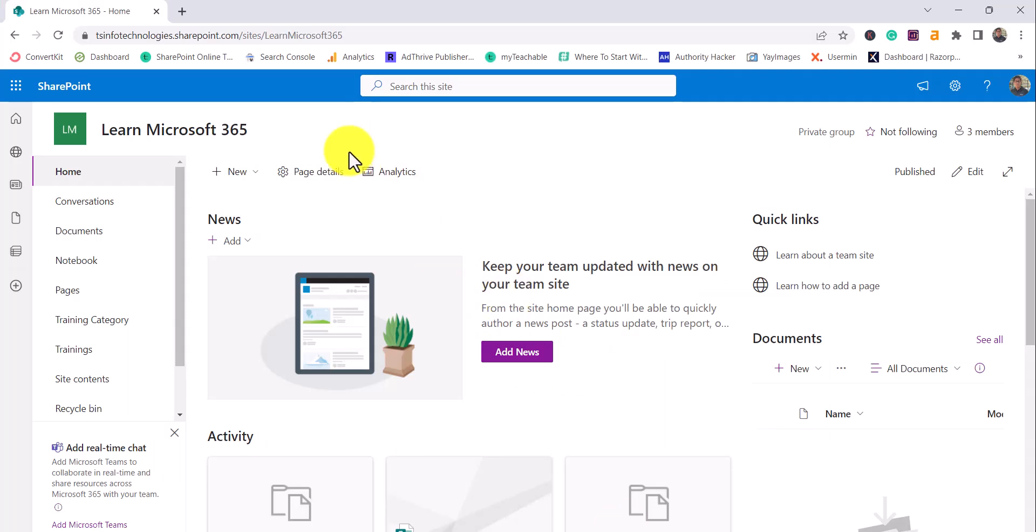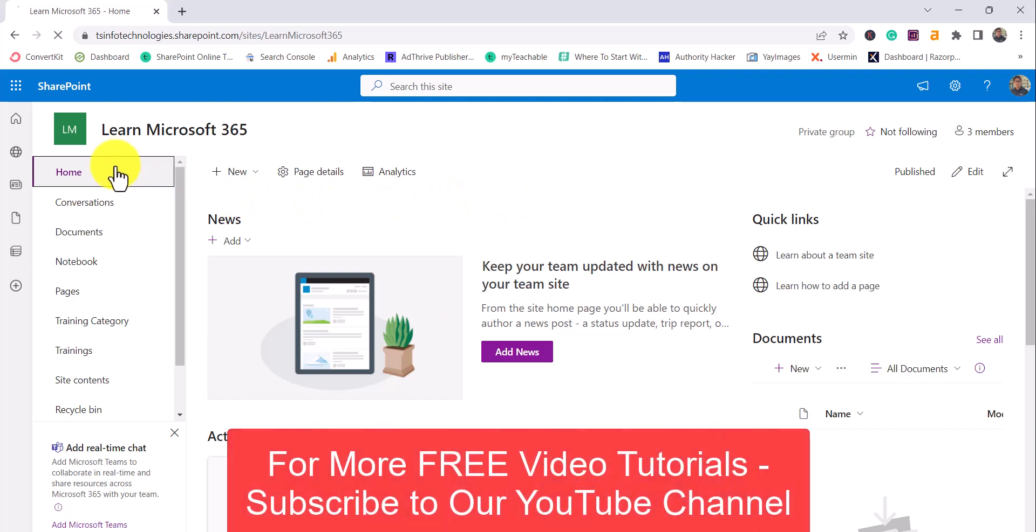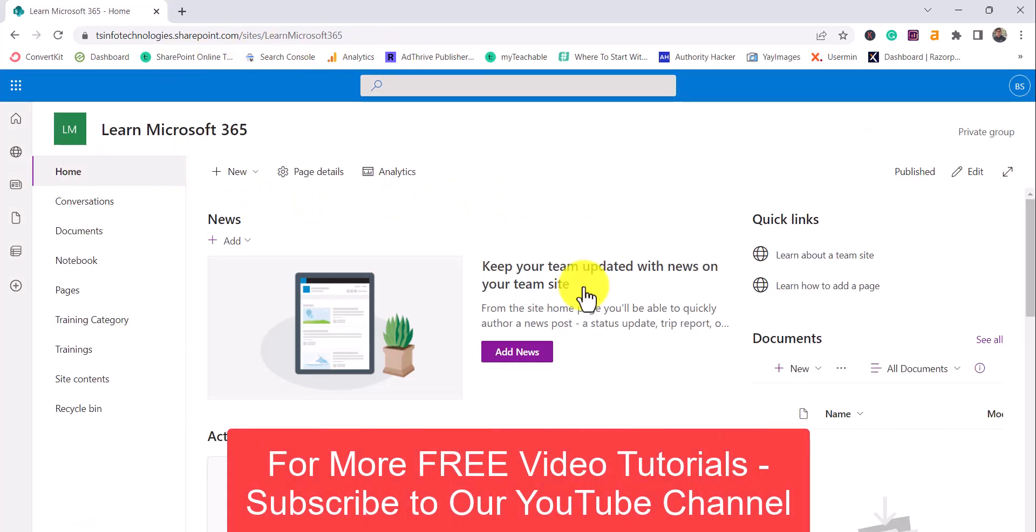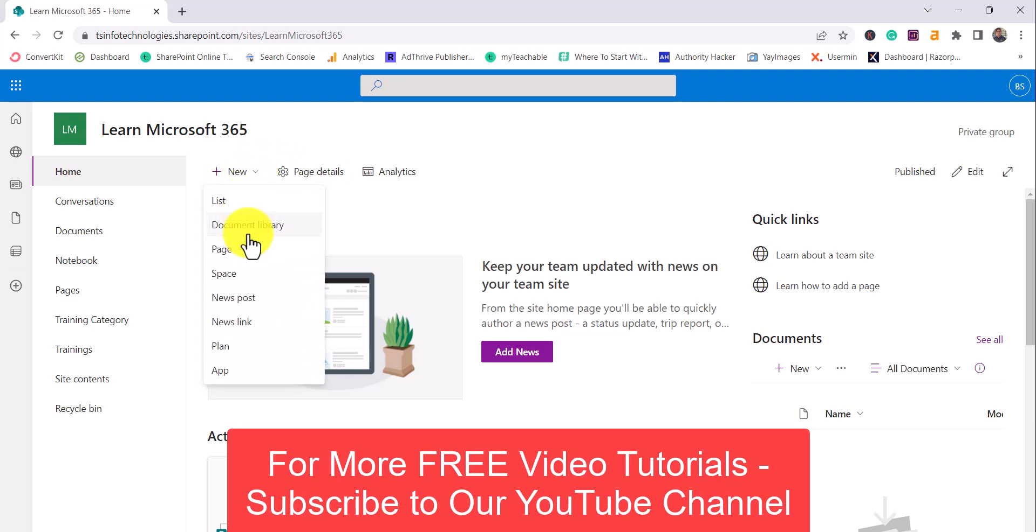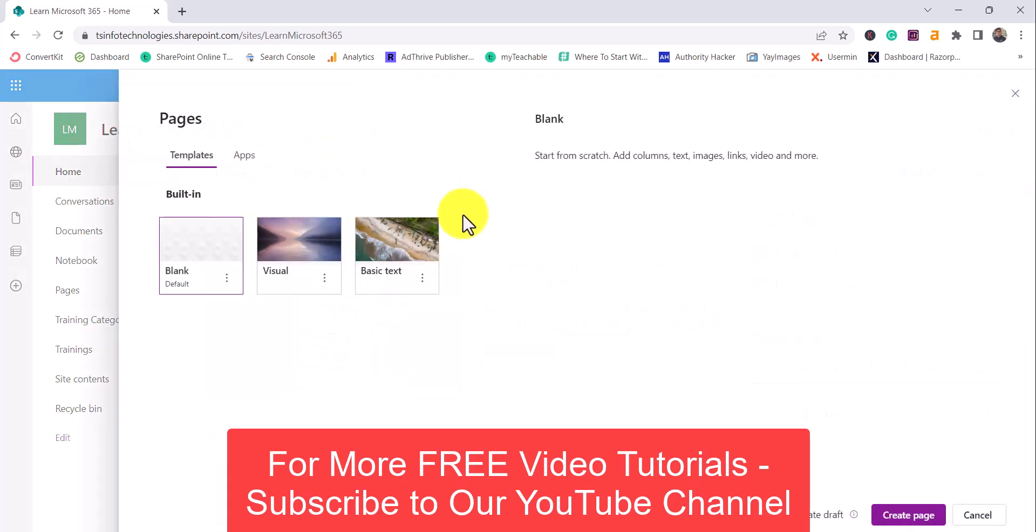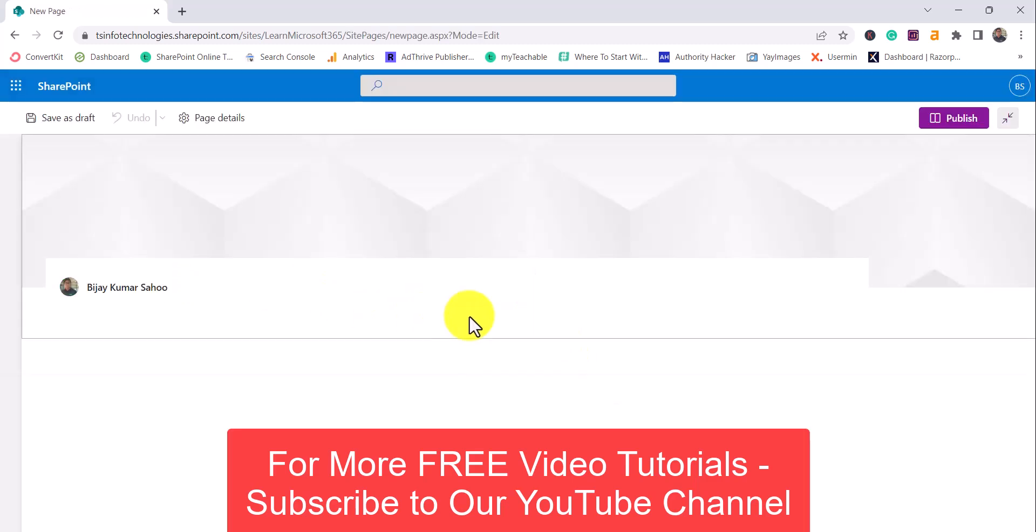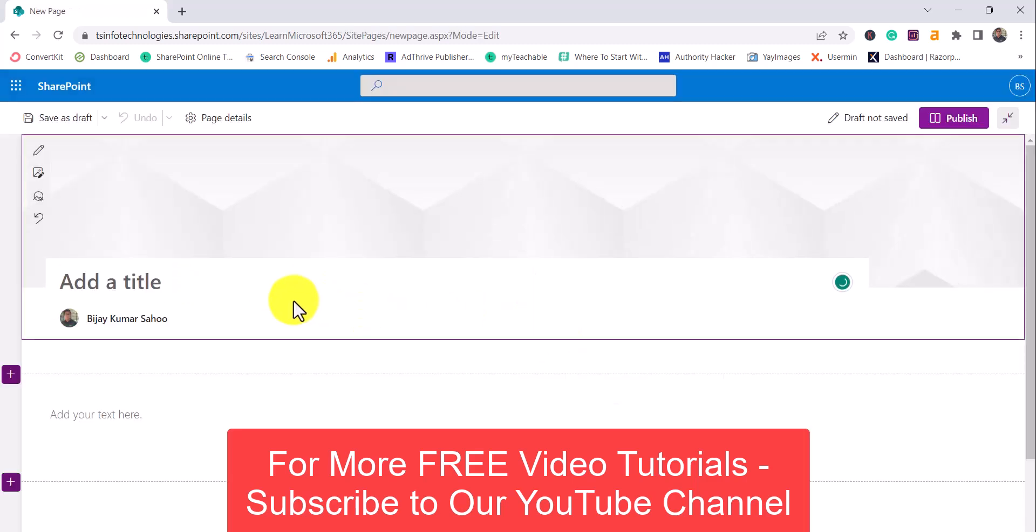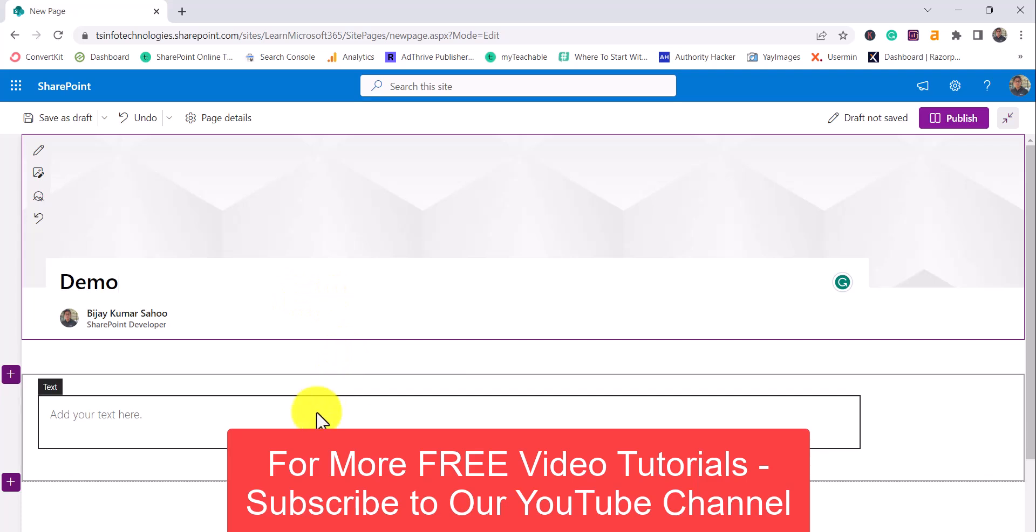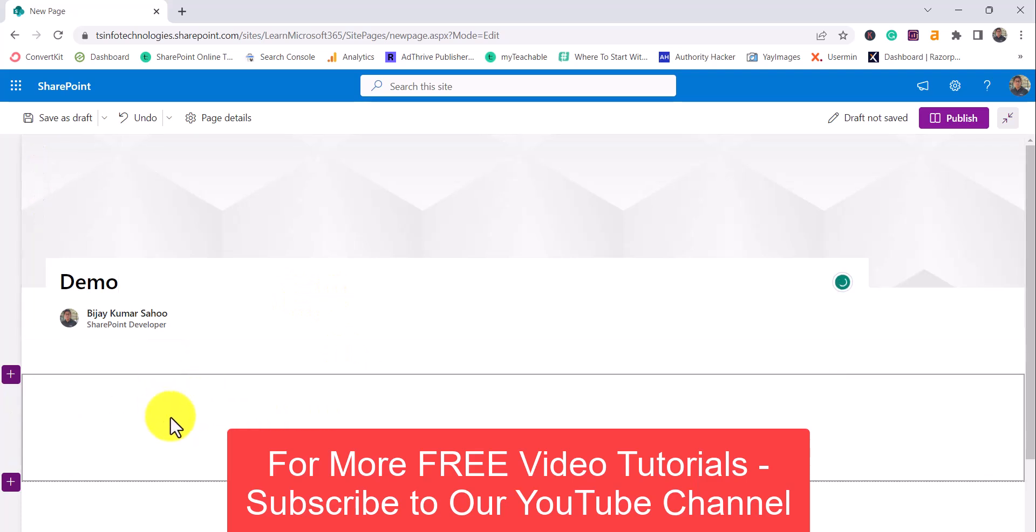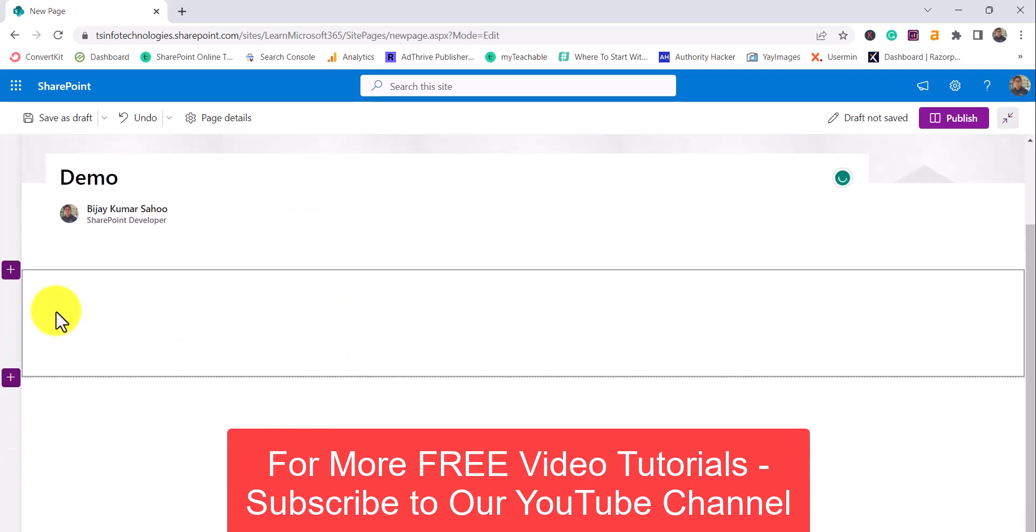You can also check my previous videos which are on list web part and library web part - I'll put the links in the video description. Now without further delay, you can see here this is my SharePoint online site. I'll create a page first, I will simply choose a blank layout and create a page. I'll give the name as demo page and this is the default web part - let me just delete it.